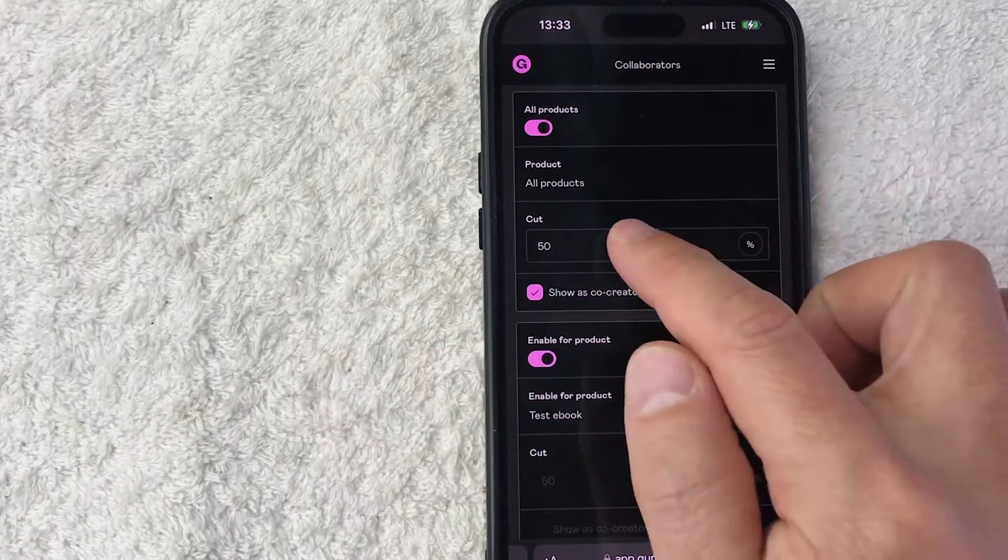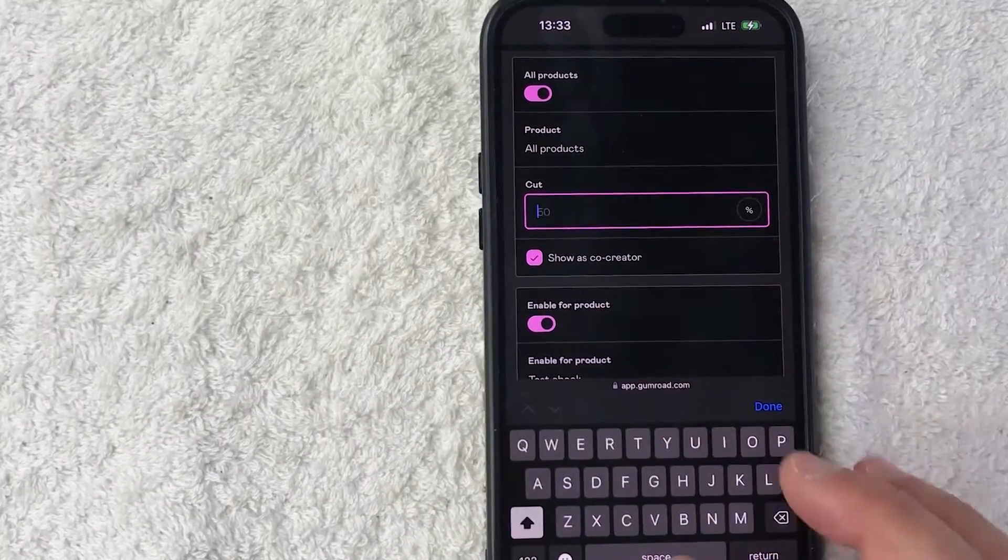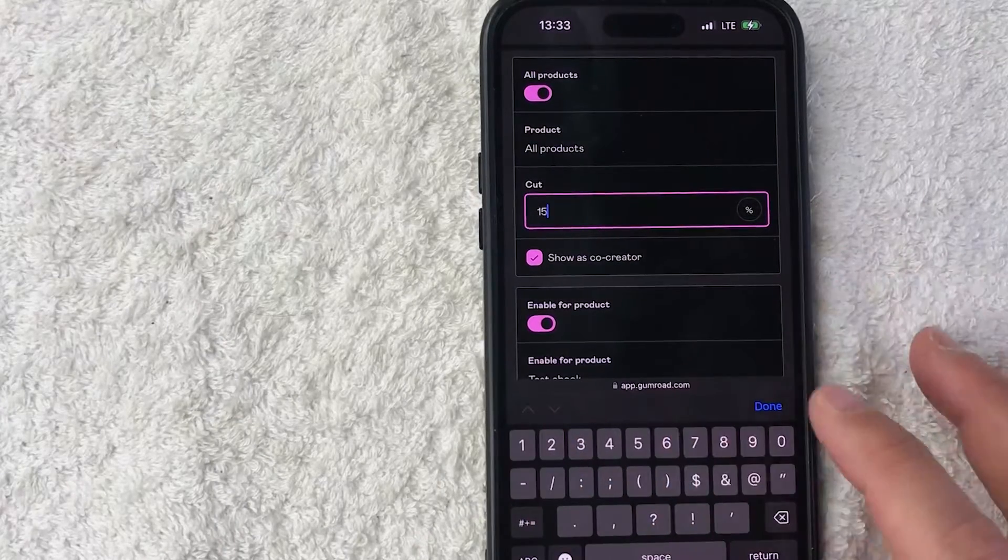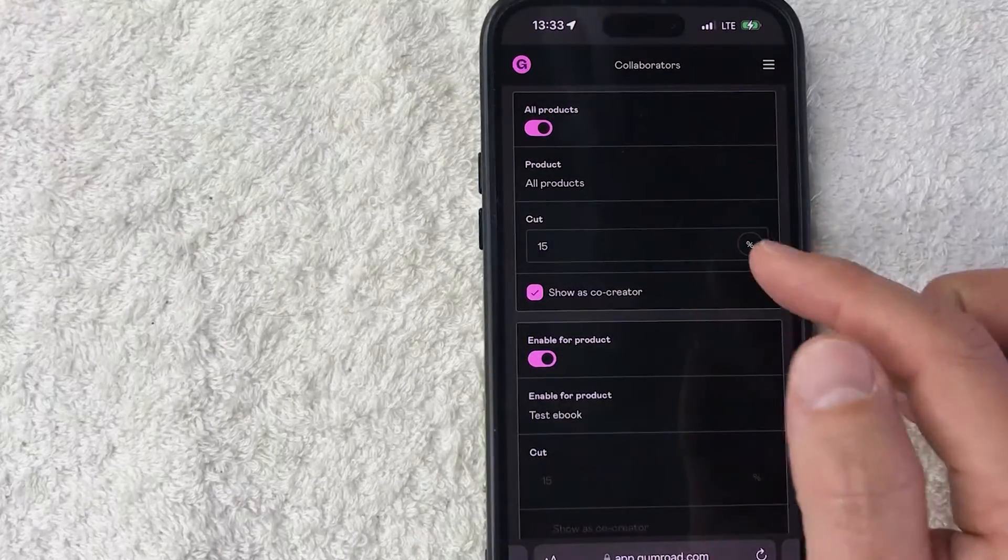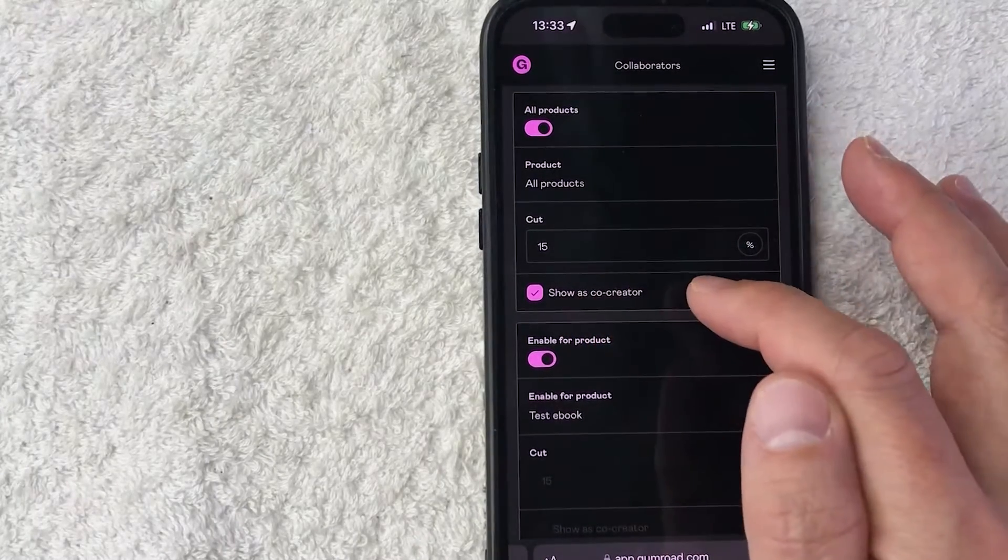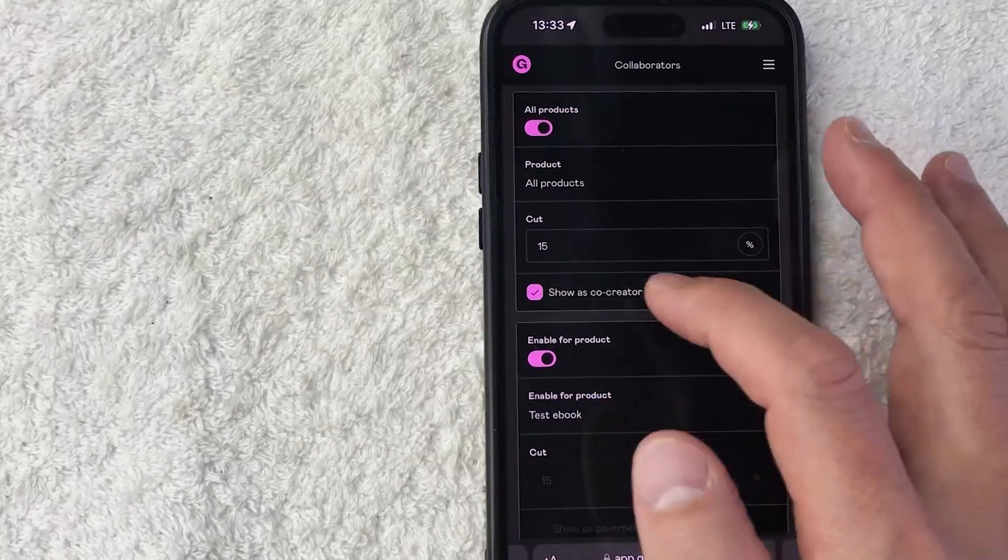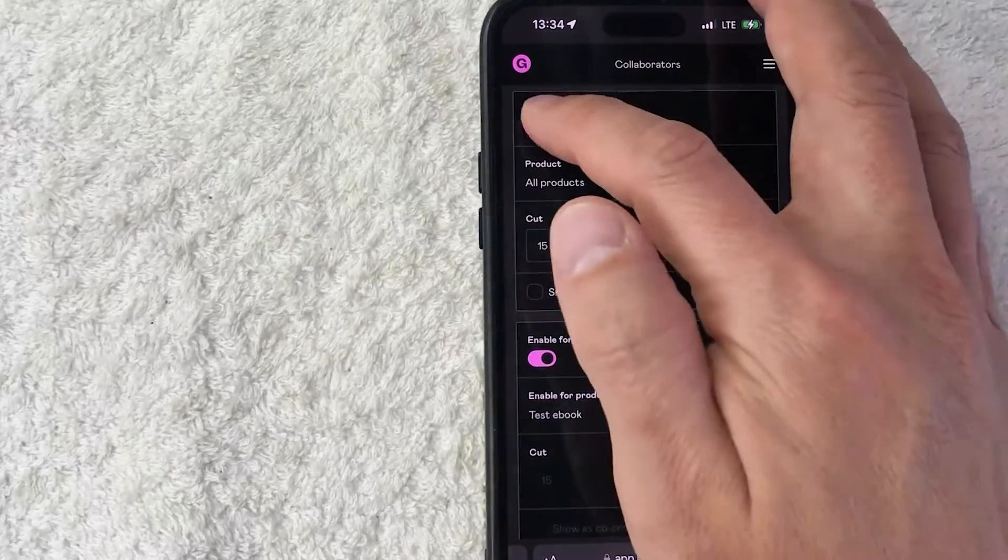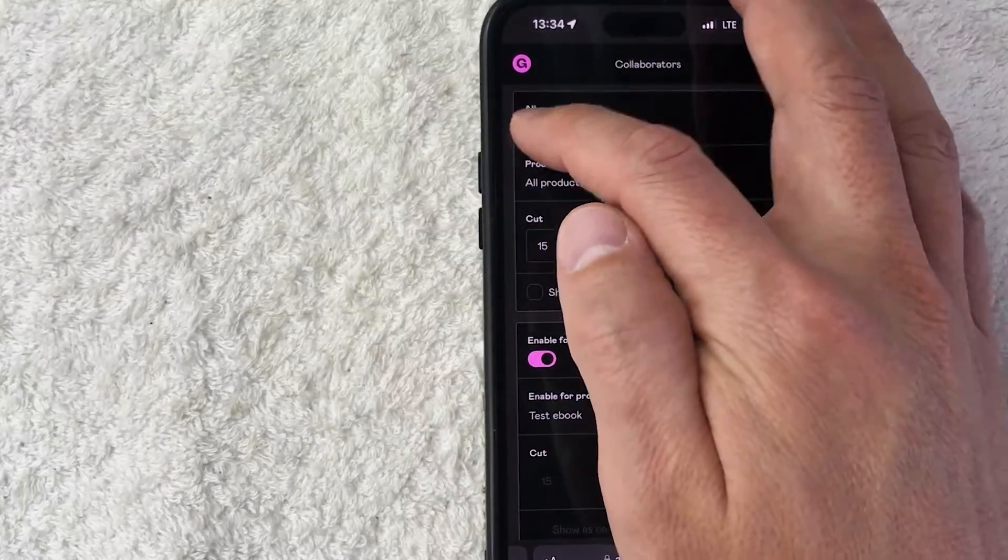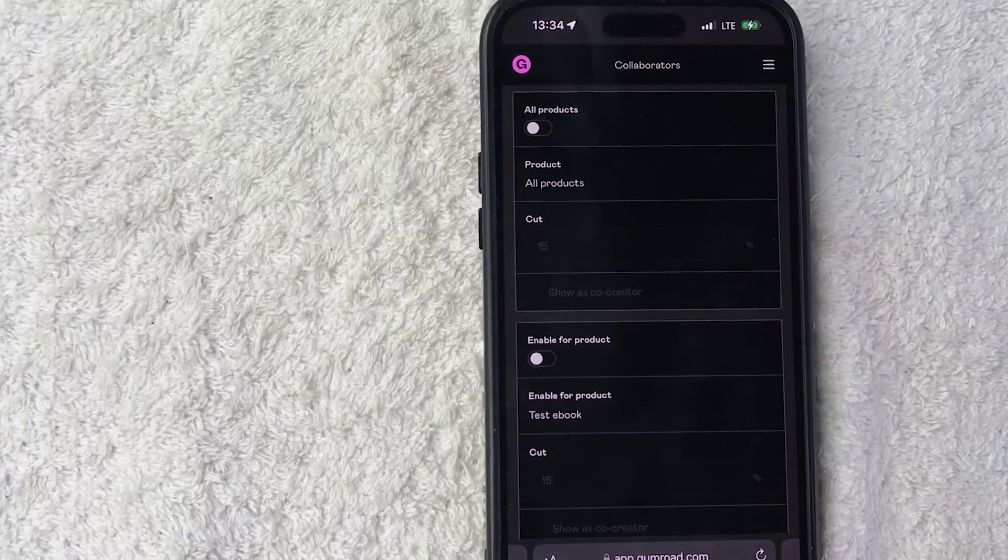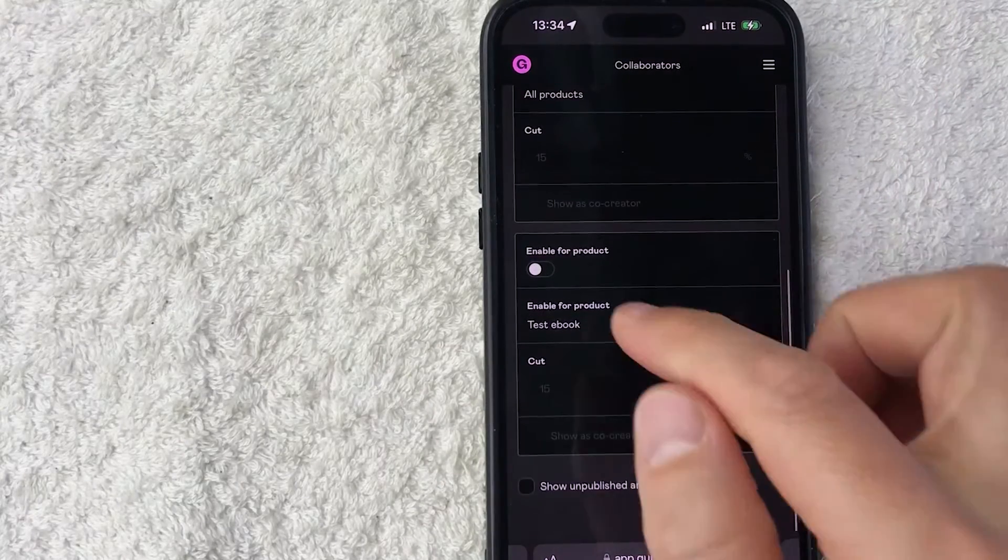And then lastly you can show them as a co-creator on all of the products that you have, or you can choose to uncheck that. So again, I'm not going to do that for all of the products in my Gumroad. I'm only going to do it for individual products. So I'm going to scroll down and then I'm going to add that person as an individual product collaborator.